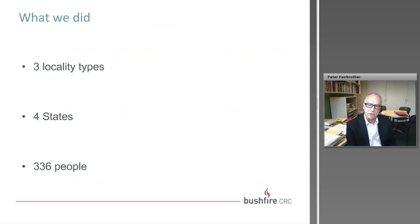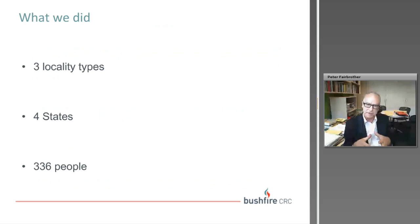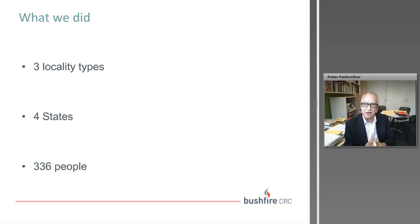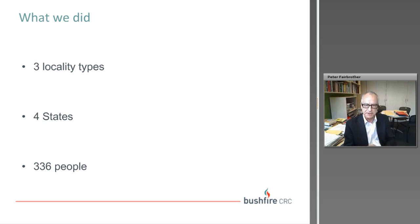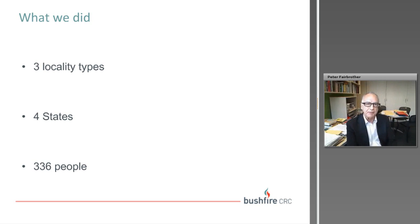We looked at four states: New South Wales, Victoria, Western Australia, and Tasmania. Within those four states we looked at three locality types: rural settings, sea change and tree change types of environments, and peri-urban environments — classified to draw contrast and understand variations. We interviewed directly 336 people, extended that with focus groups, and did comprehensive policy and documentary analysis. So we have a fairly extensive database from which we can draw our analysis and develop our understanding.